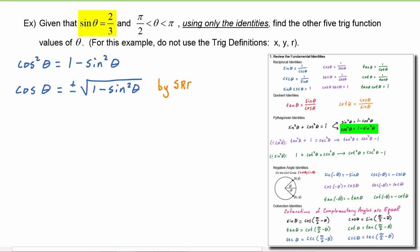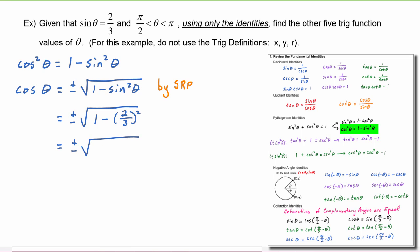So now we have plus or minus the square root of one minus two-thirds squared. Squaring two-thirds gives four-ninths, so we're subtracting four-ninths. Writing one as nine over nine, this becomes plus or minus the square root of five over nine, which is plus or minus radical five over three.